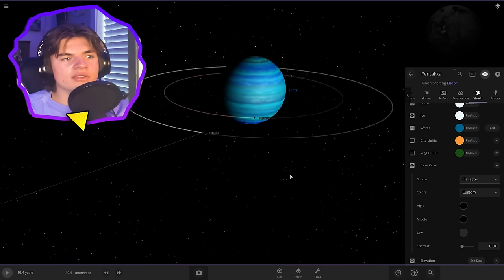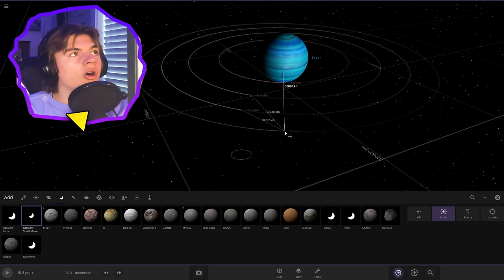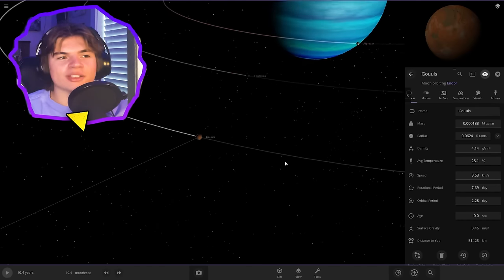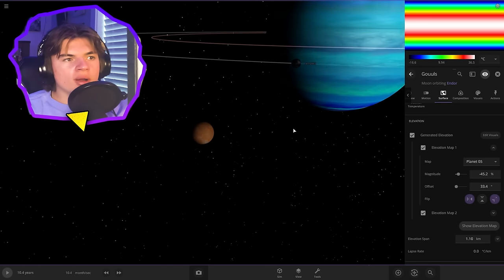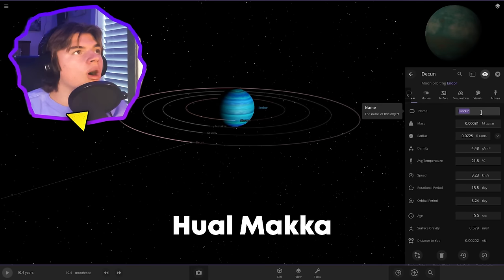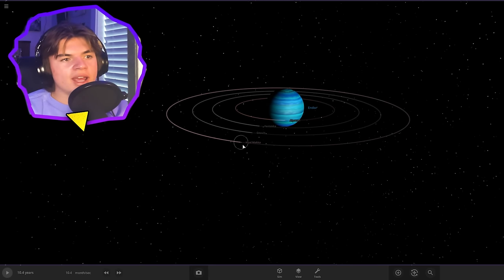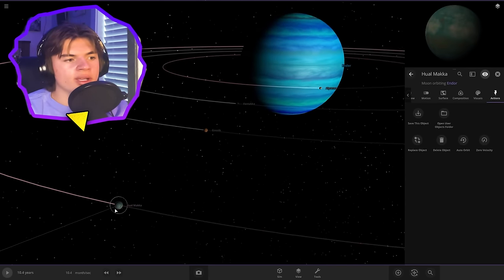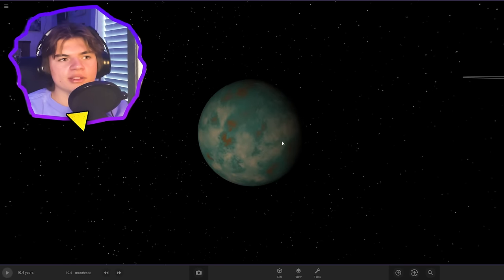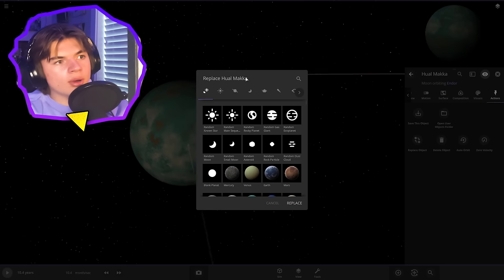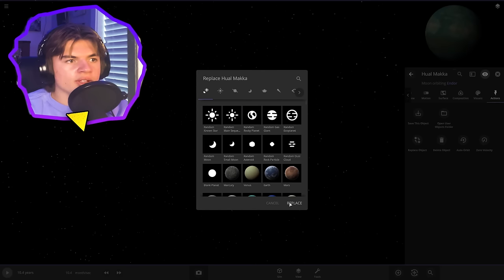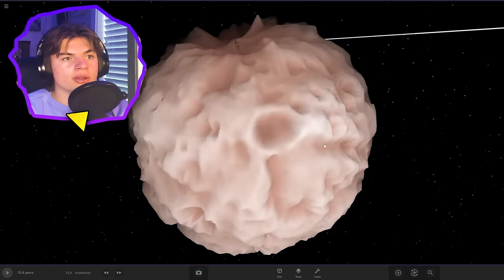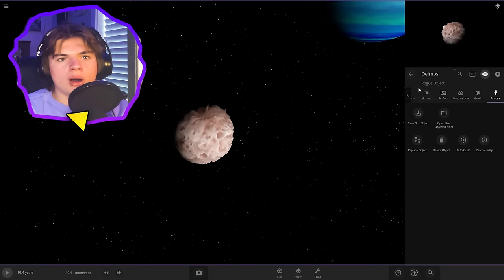And then next we have one called Ghouls. This one is said to have a patchwork surface. So we will leave it like that. And then our next one is called Hualmaka. And this one has an irregular shape to it. So it's thought that it could be a comet. So I'm going to replace it with Deimos so we can get sort of an irregular shape on it. And then rename this to Hualmaka.